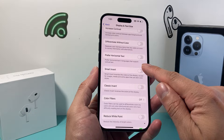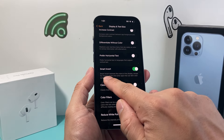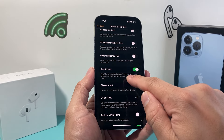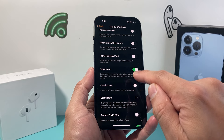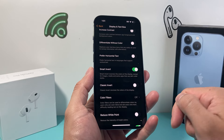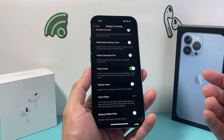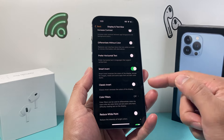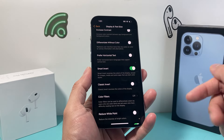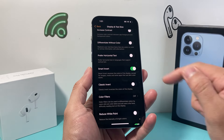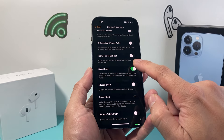If you turn Smart Invert on, what it does is it reverses the color of the display except for images and media and some apps that use dark color styles. As you can see here when I turn that on, it automatically changed or inverted those colors to make a better contrast.